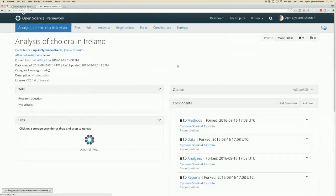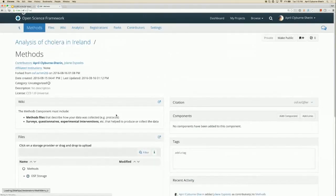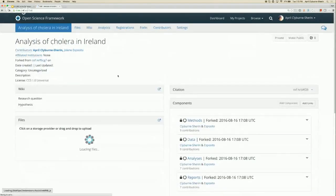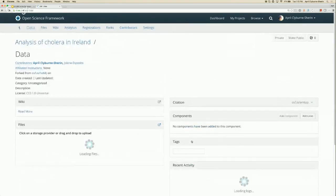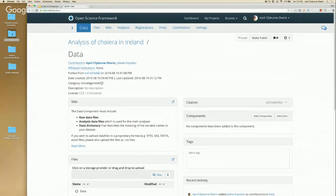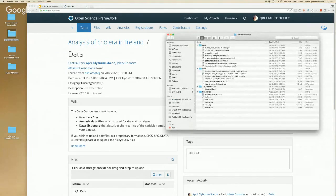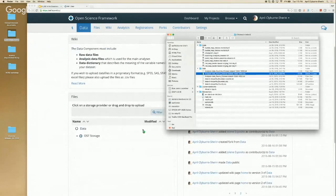Your students are already on their way to making their own OSF project. As they go into the different sections of the project they'll get more information about exactly what to put in each component. Here it says this is the methods component, this is where you put your data, this is where you put your methods, this is where you put your questionnaires, and so on. Each of these sections has its own information about what to store there, so students can work on their research and easily take new files and put them in the appropriate place inside their project.